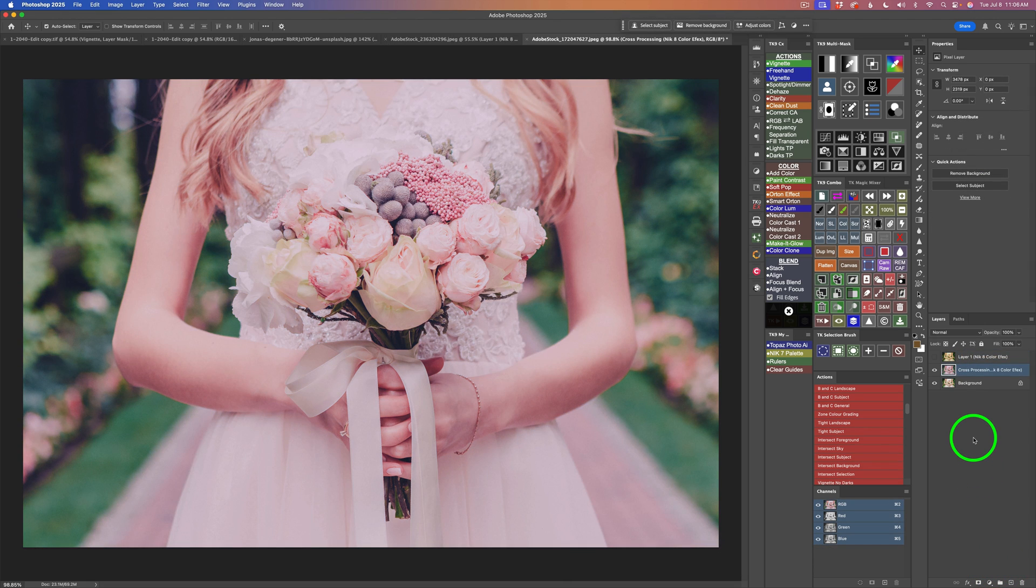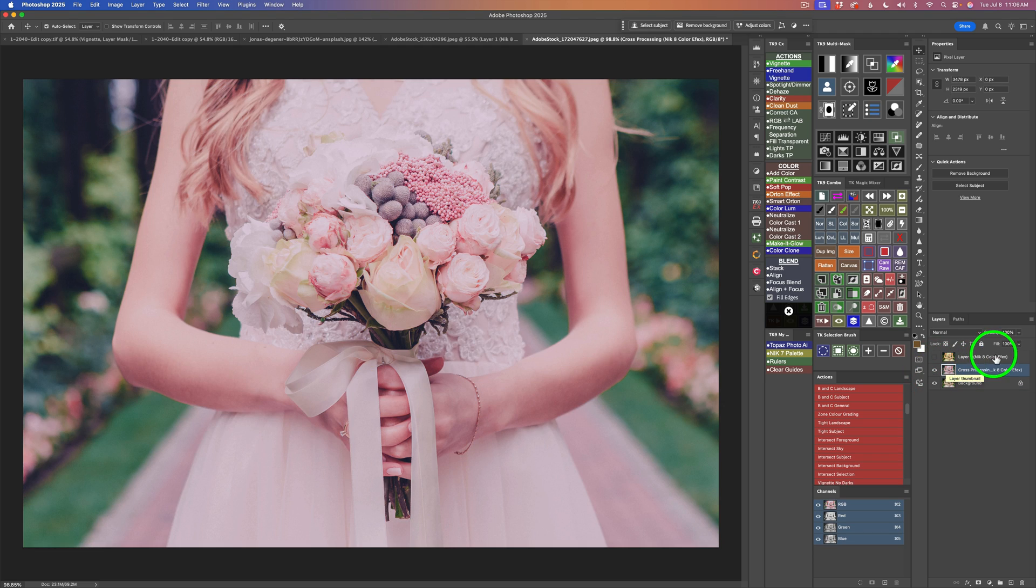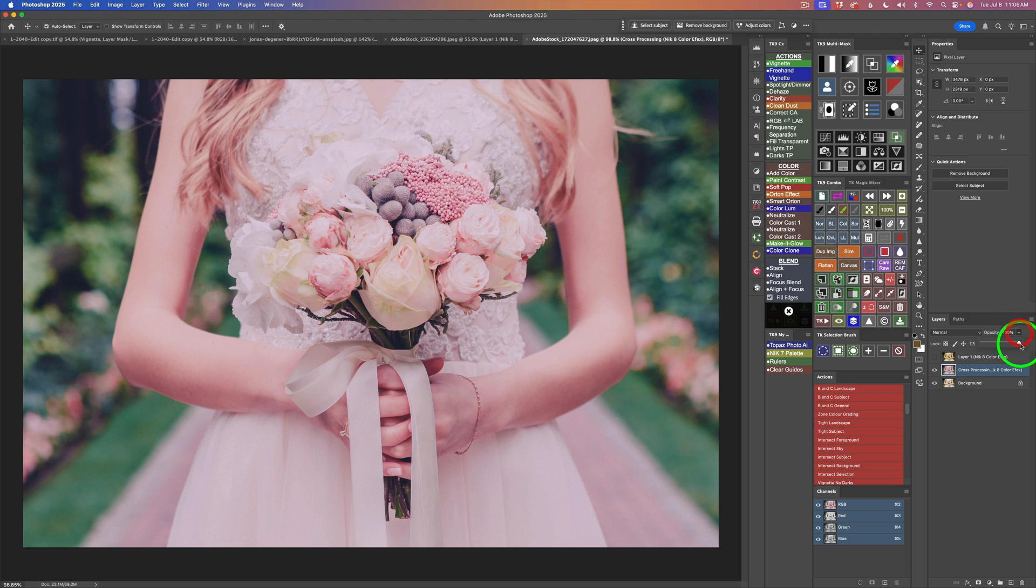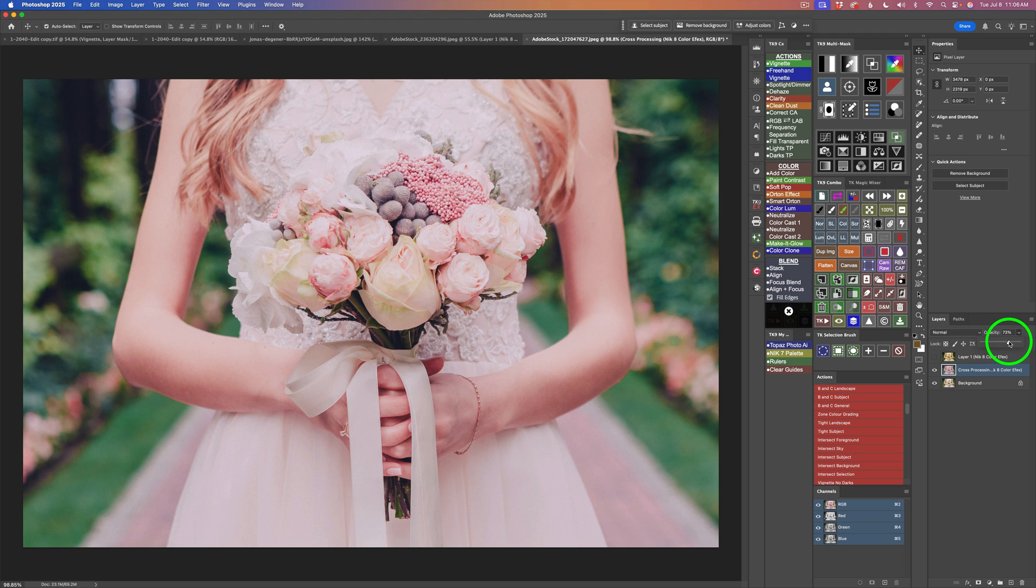Now we're back in Photoshop, and there is my result that you're seeing right there. Let me shut off this layer. Here's before and here's after. Now, if it's too strong, this is where I do the opacity adjustment. I'll click on this opacity adjustment, and I'll just ease it off and let some of the original image come back through. And I may pull it back to maybe right about there, 73%.